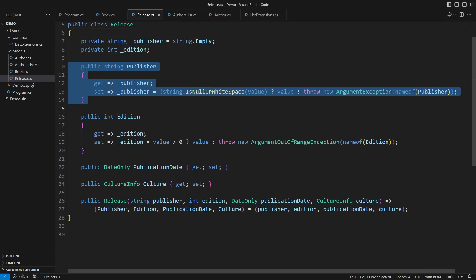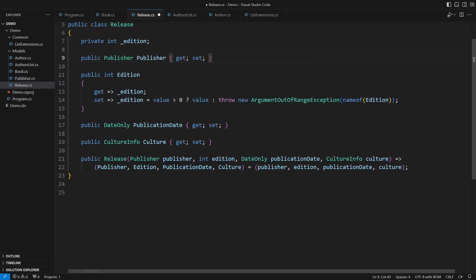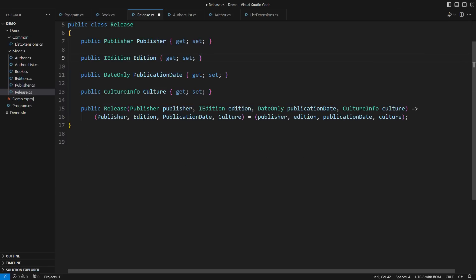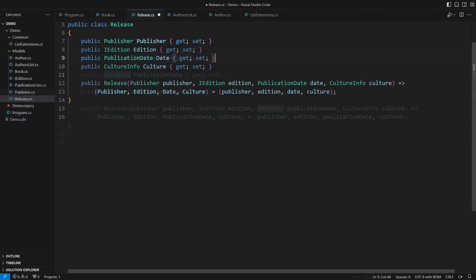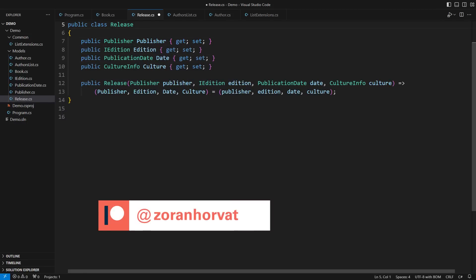Why is the publisher a string and not a class? Why is the edition an int and not an interface? Why is the publication date a date only and not a class or a struct? What do you say about this class's simplicity, safety, and extendability now? Remember the open-closed principle? Open for extension, closed for modification.